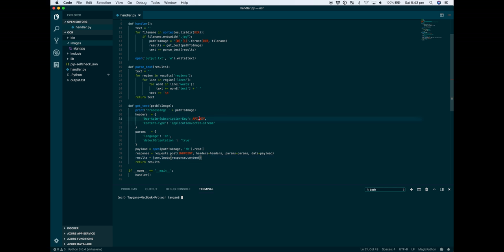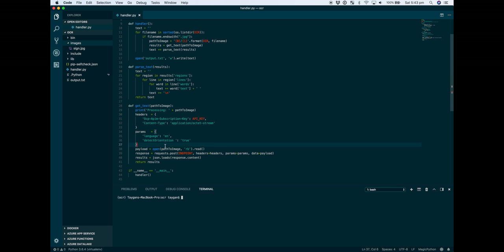Basically, we're just saying that the language - we already know the language of the image is going to be in English, but you can set that to something like UNK if you don't know what the language is. It doesn't need to detect the orientation because we're feeding it in the right orientation already.